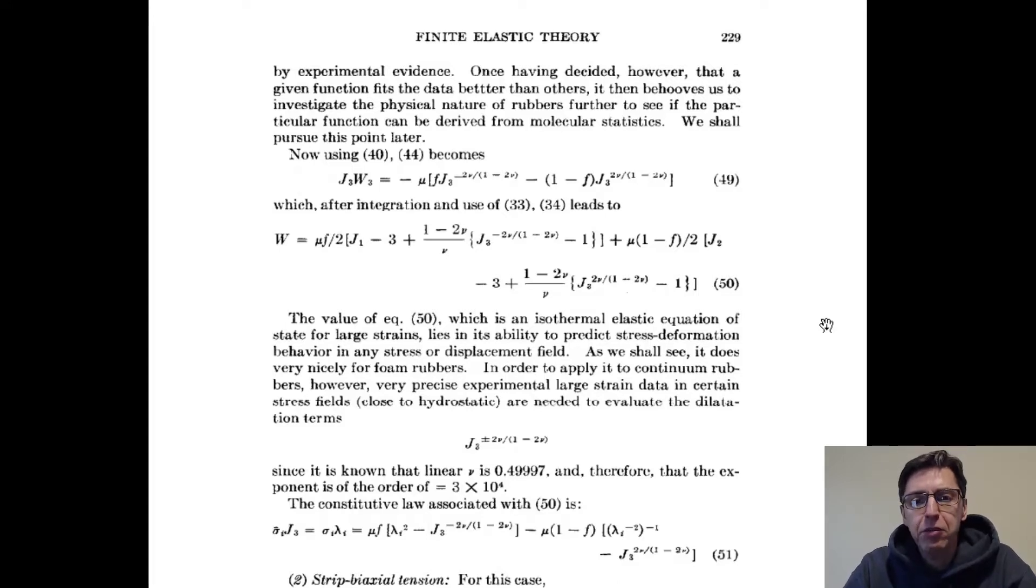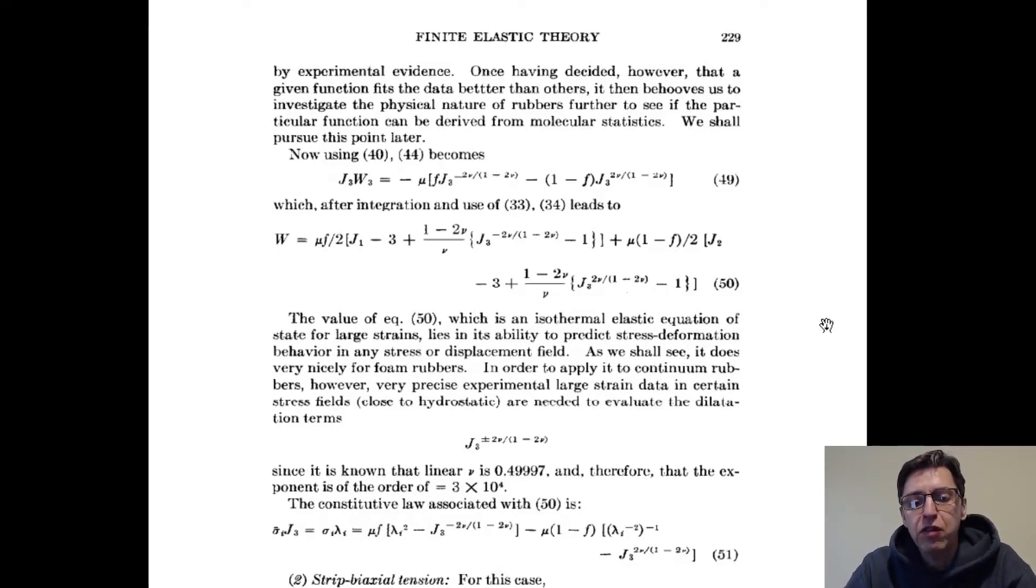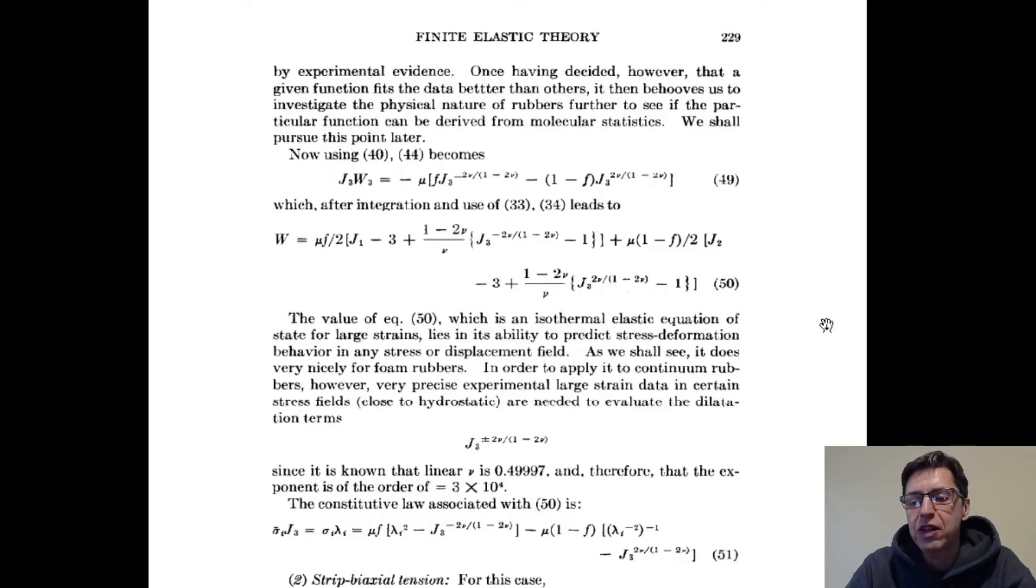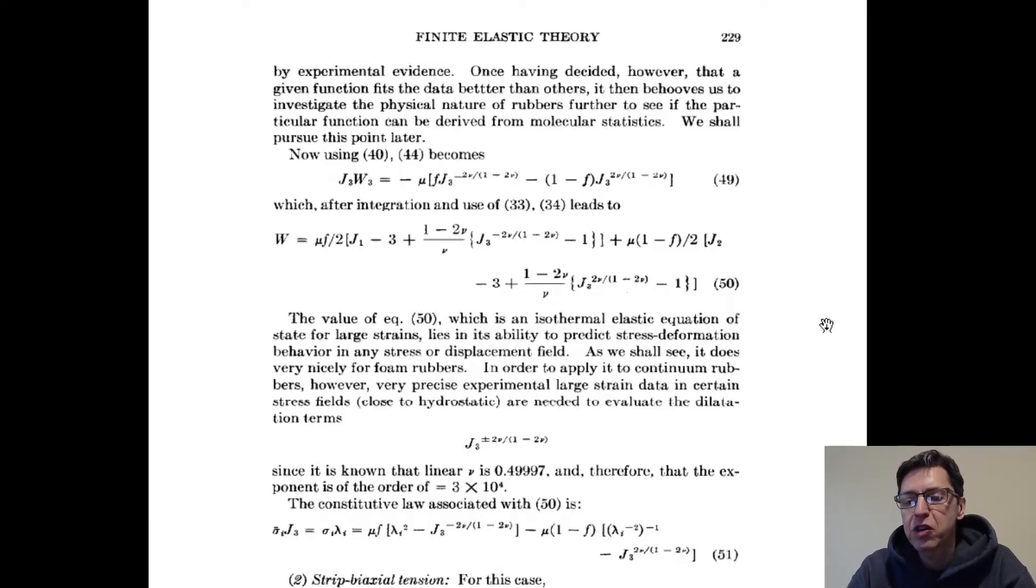A number of the finite element softwares that everyone uses these days, the commercially available ones, have different versions of the Blatz-Ko model implemented. It's kind of interesting that there is not just one of them, there are multiple versions of it, specifically two.